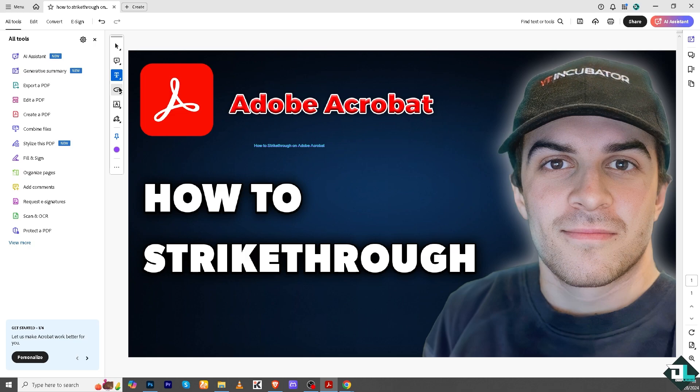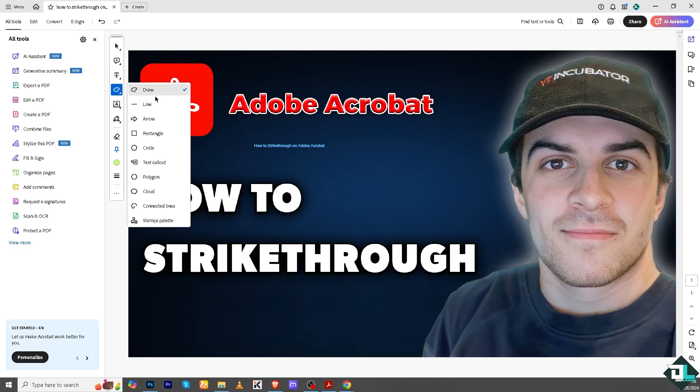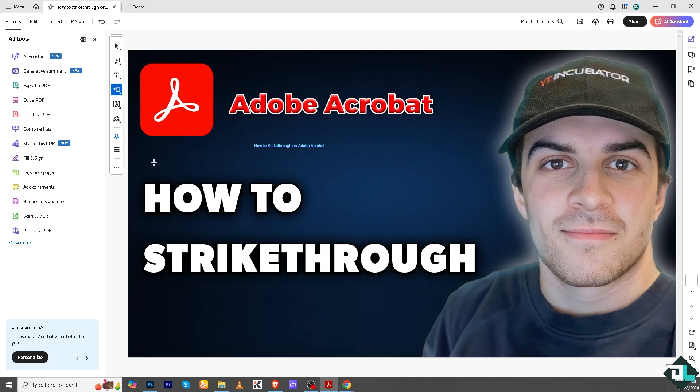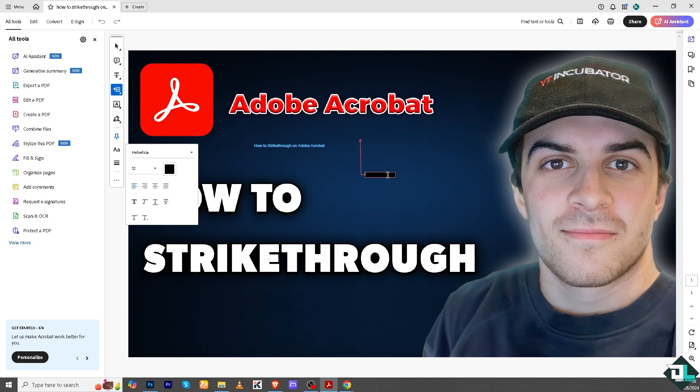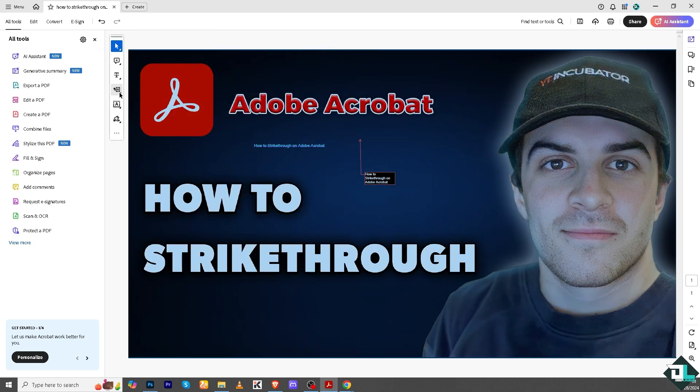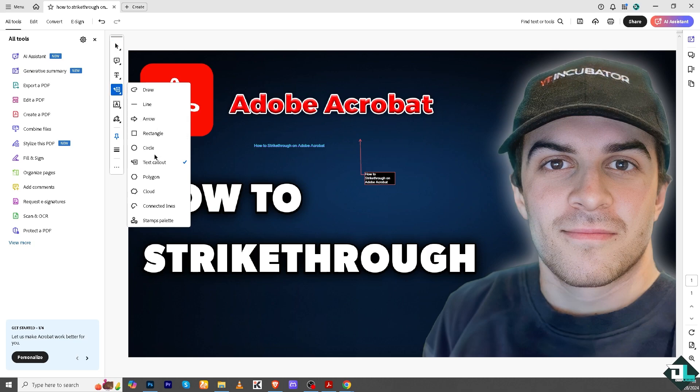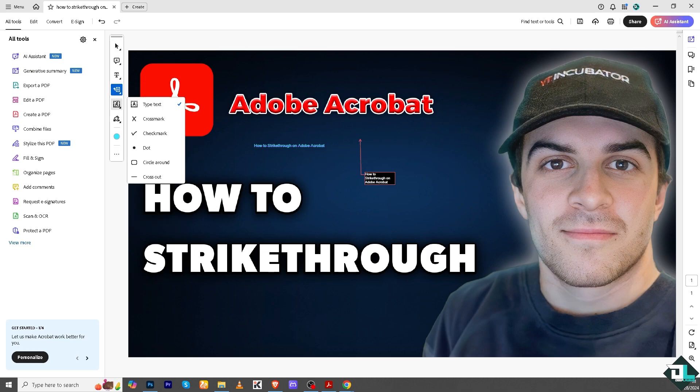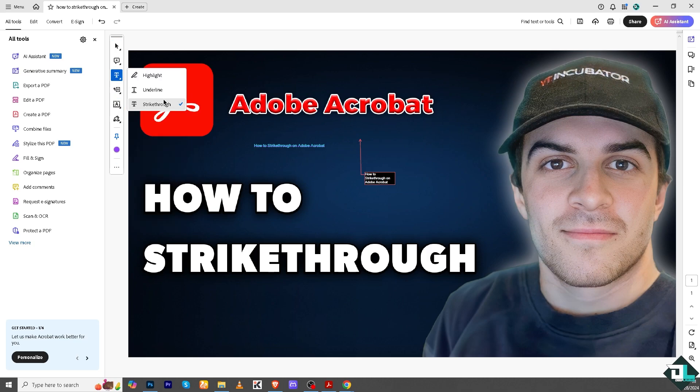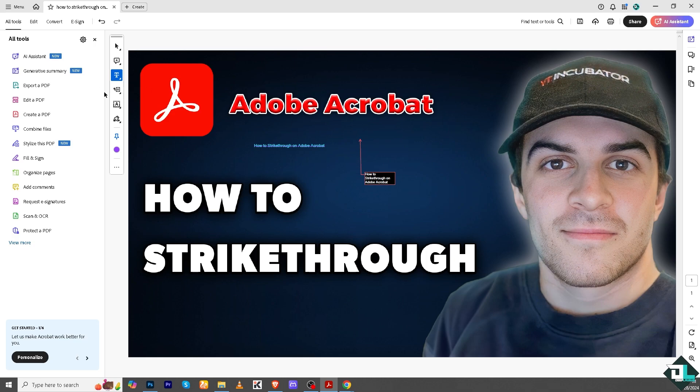Now I'm going to add another text here. For example, I'm going to add a text callout. And again, all we have to do is go to the strikethrough. Apparently it's not working with the callout.